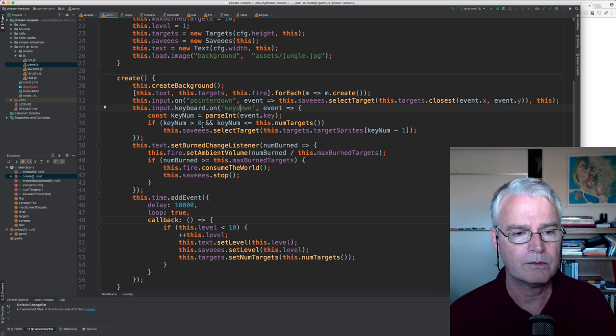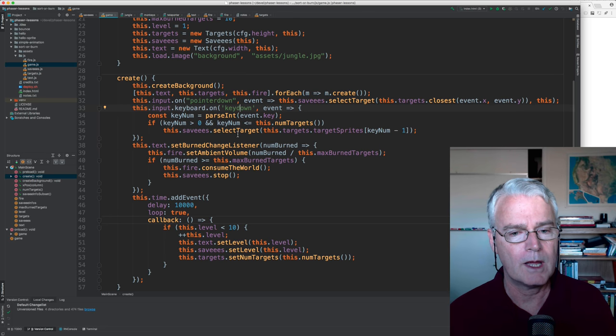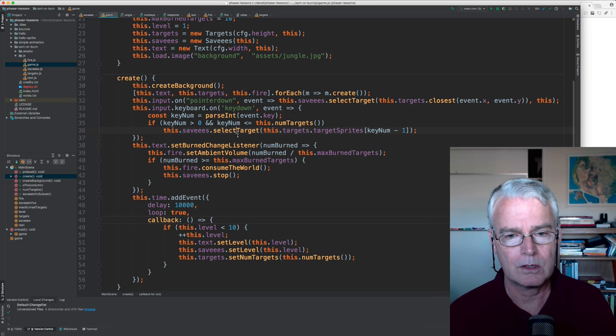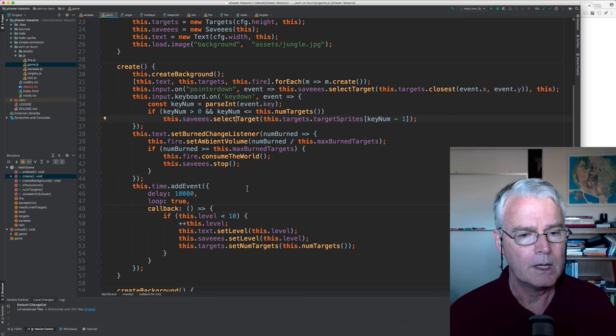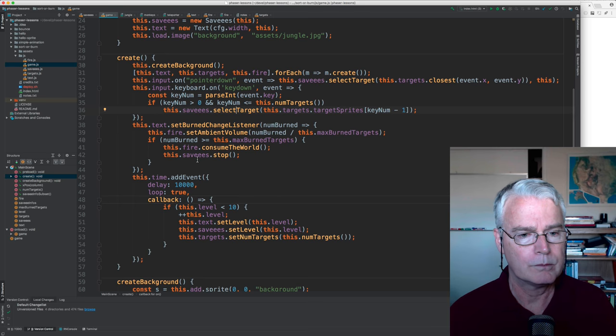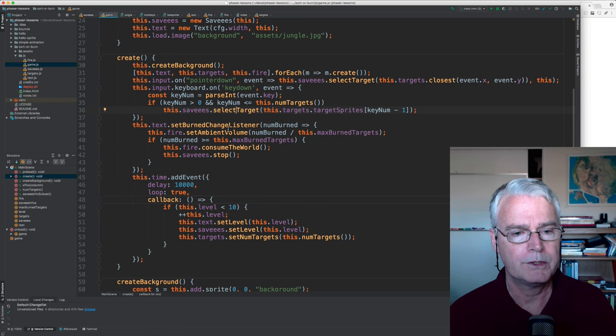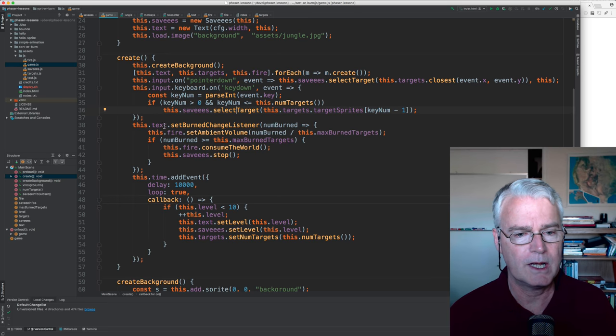And here for the key down, this sees if you've typed one, two, or three at the right time, and then it also calls select target.